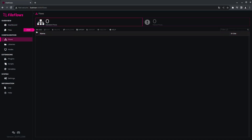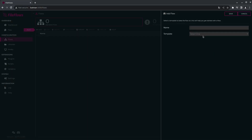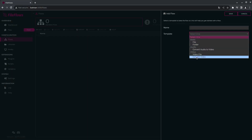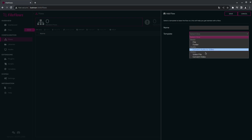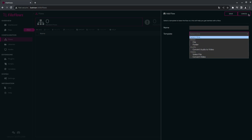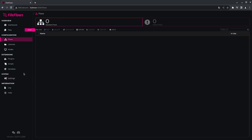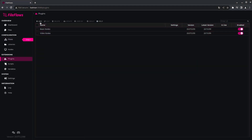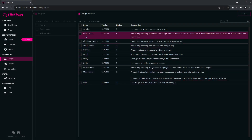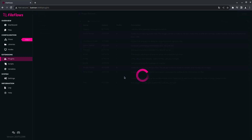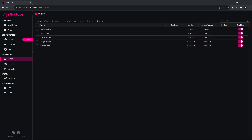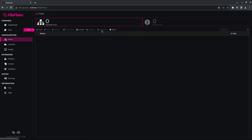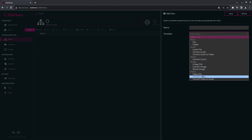Go to flows to create a new flow. Since I downloaded the video nodes, I now have some video templates. If I were to go download the audio or the image nodes, these will update. So I'll quickly do that just to show you what happens. Going back to plugins, click add — audio, image, audio, and the comic nodes as well. So I've got those plugins now, and now this list is more complete.